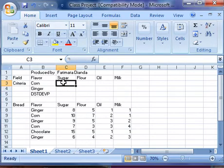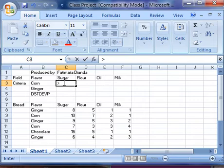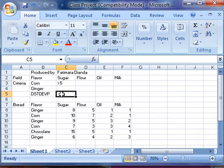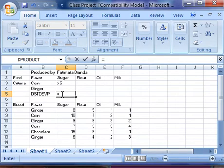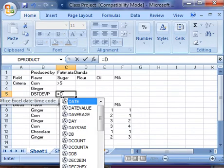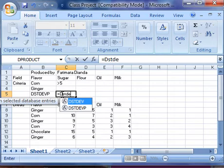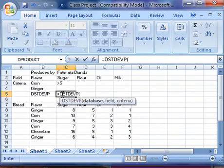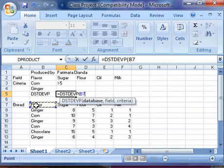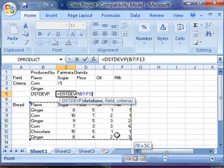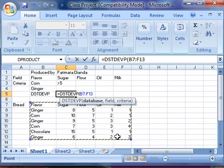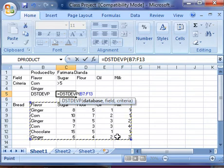In cells C2, type 'greater than 5'. Finally, in cell C5, type the equal sign and the function DSTDEVP. The database will be our table with our data. I'm going to select it, starting from cell B7 to cell F13.